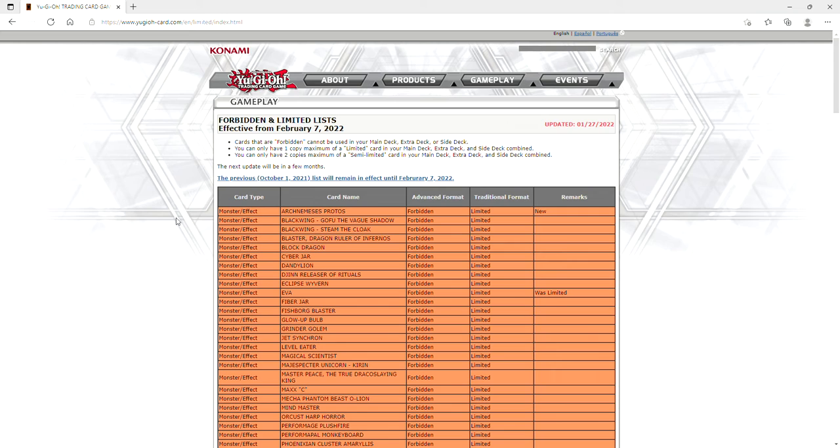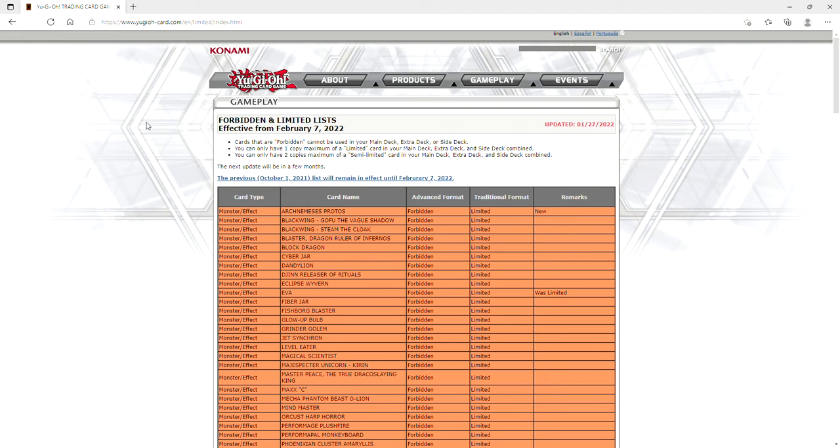First of all, was Drytron really that much of an issue that they had to ban Eva outright? Arch Nemesis Protos I get - it's a power crept version of Tribe-Infecting Virus if we're being honest. Drytron might be dead with Benten at one and no Eva.